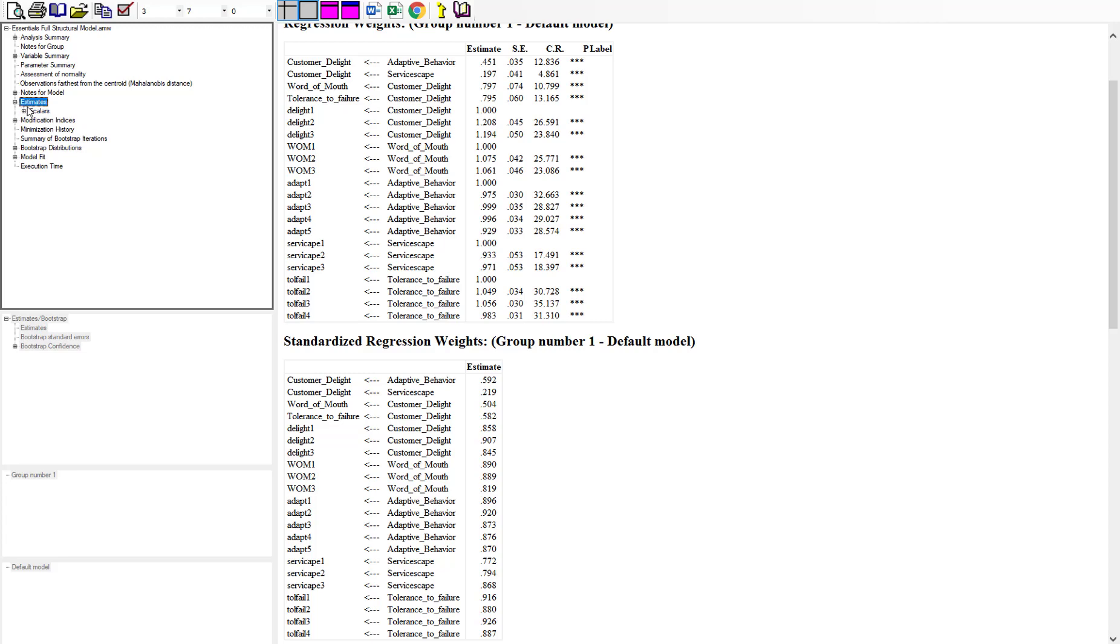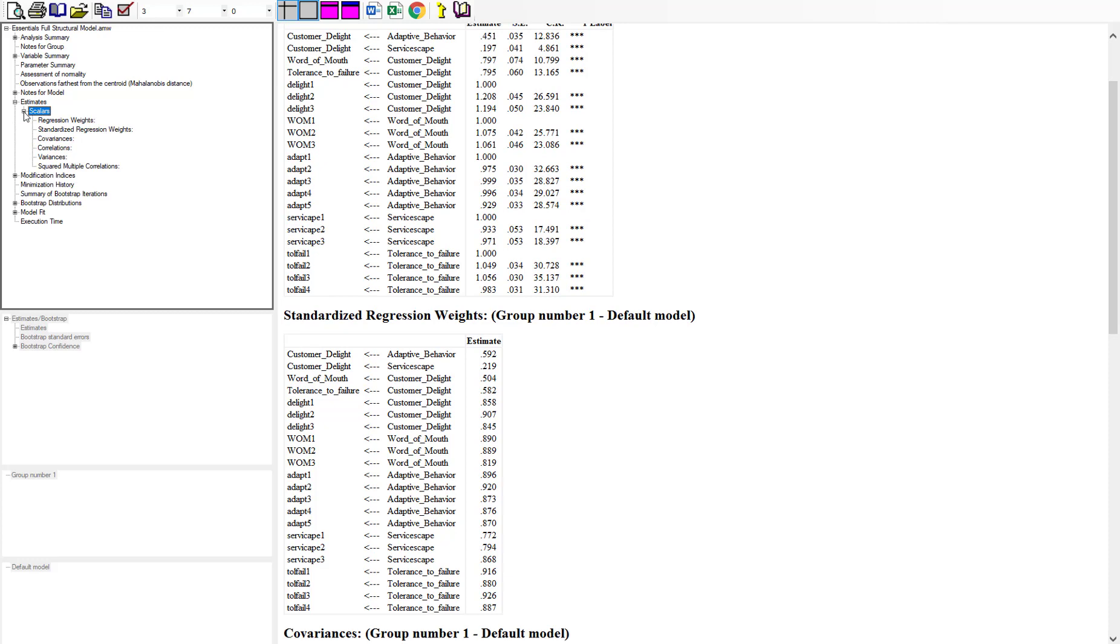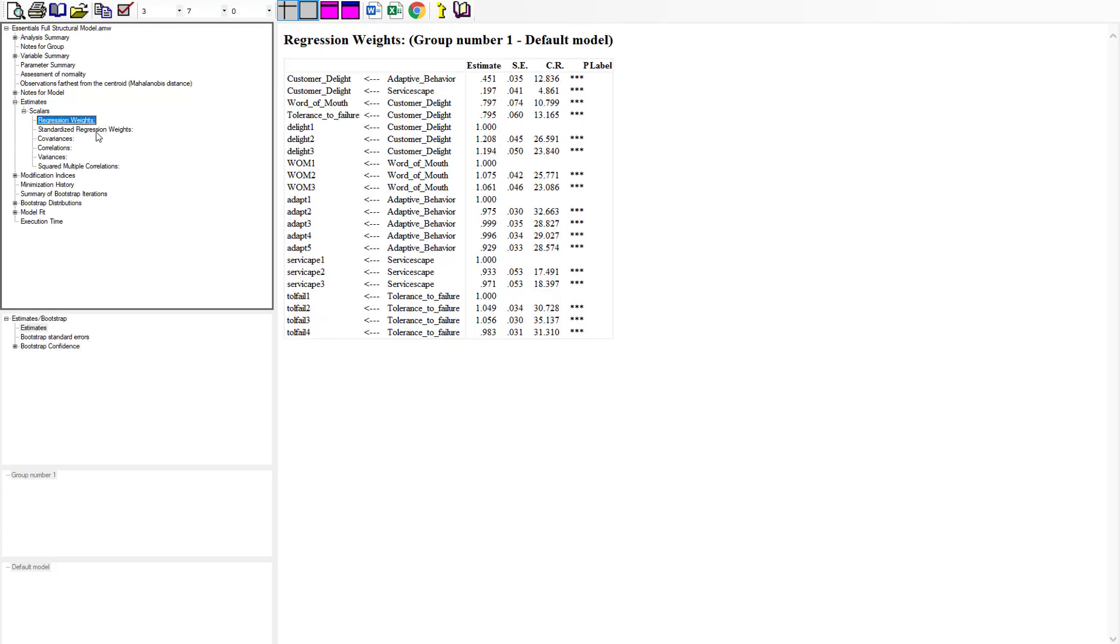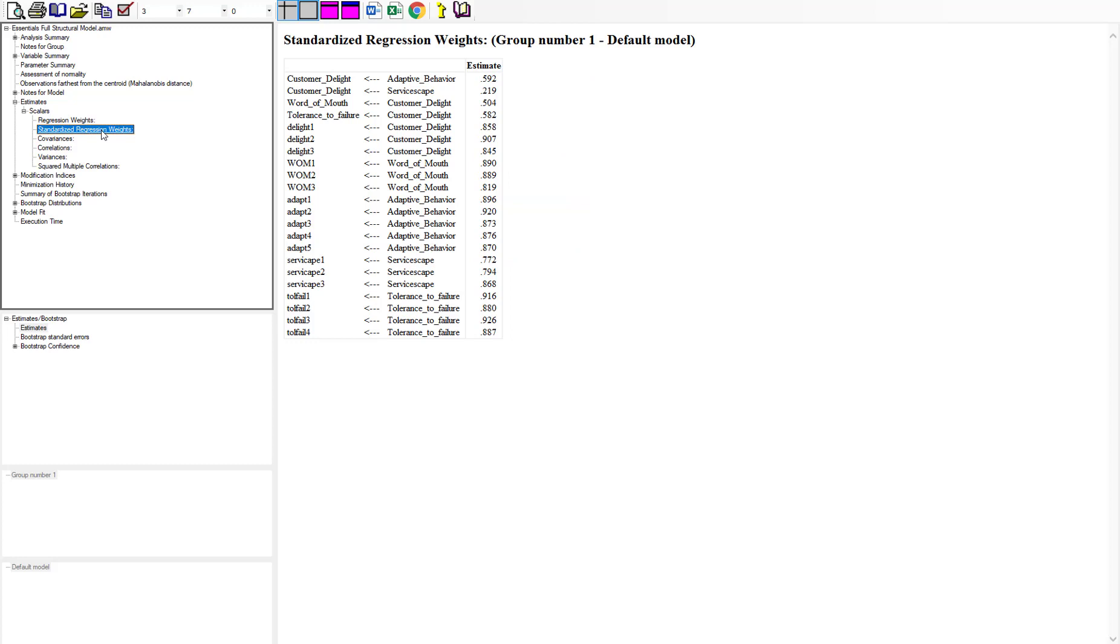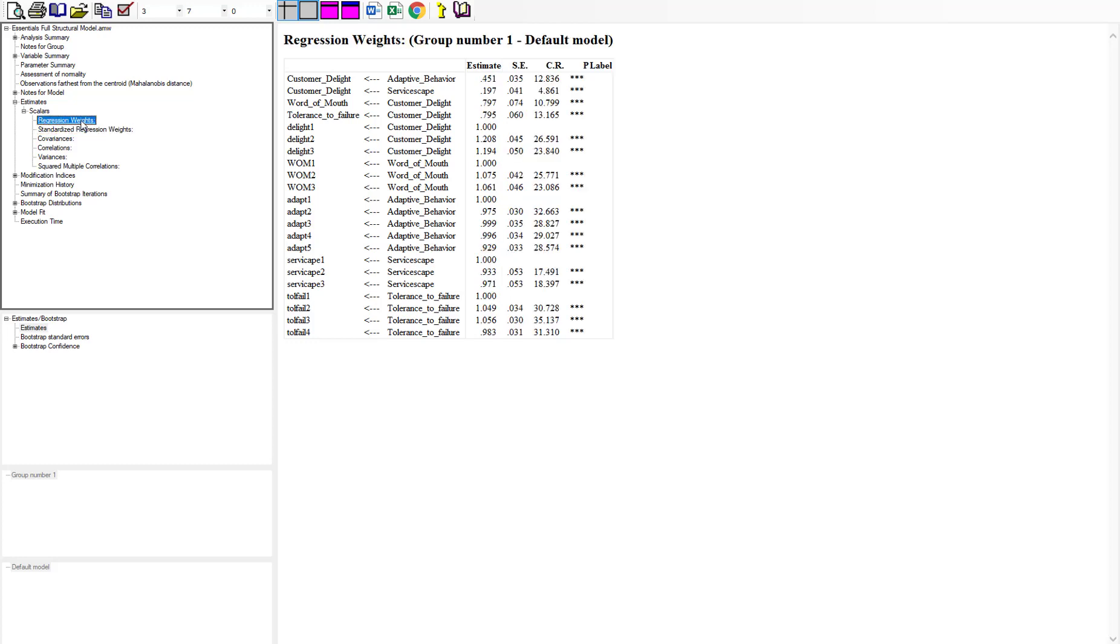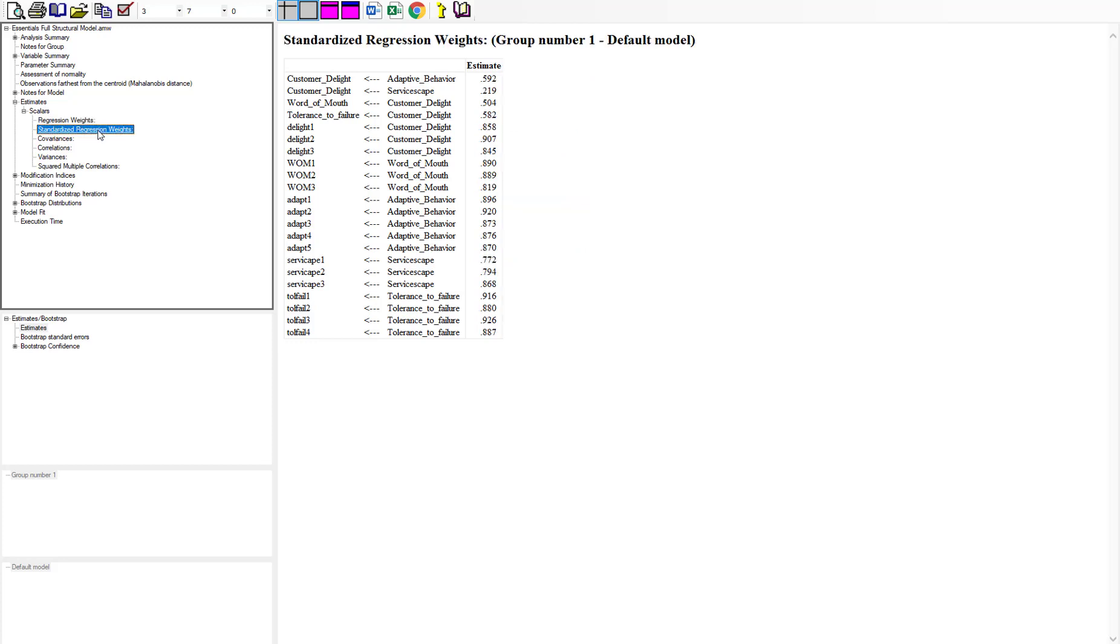We want to go under the estimates link under this next hyperlink called scalars. Within that you'll see one tab that says regression weights - that's the unstandardized regression weights you just saw - or you can click standardized regression weights and it'll show them individually. This doesn't tell us the bootstrap yet. Since this is a single sample and we want to compare paths, let's click standardized regression weights. Then we need to go down here at the very bottom where it says bootstrap confidence.